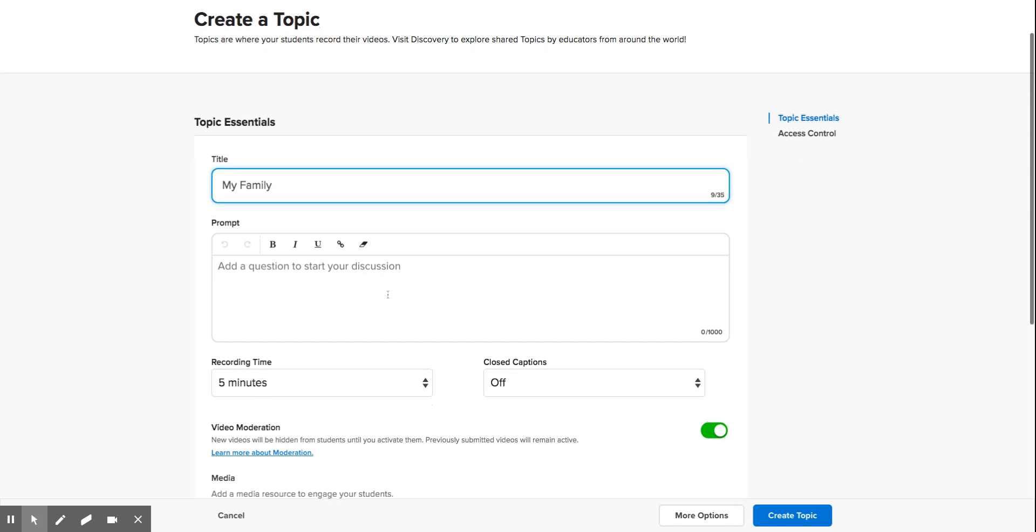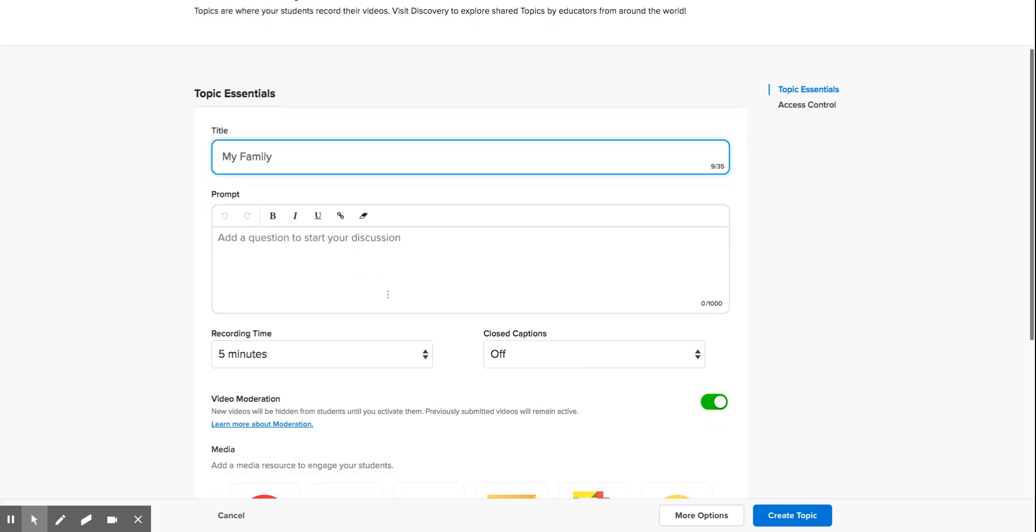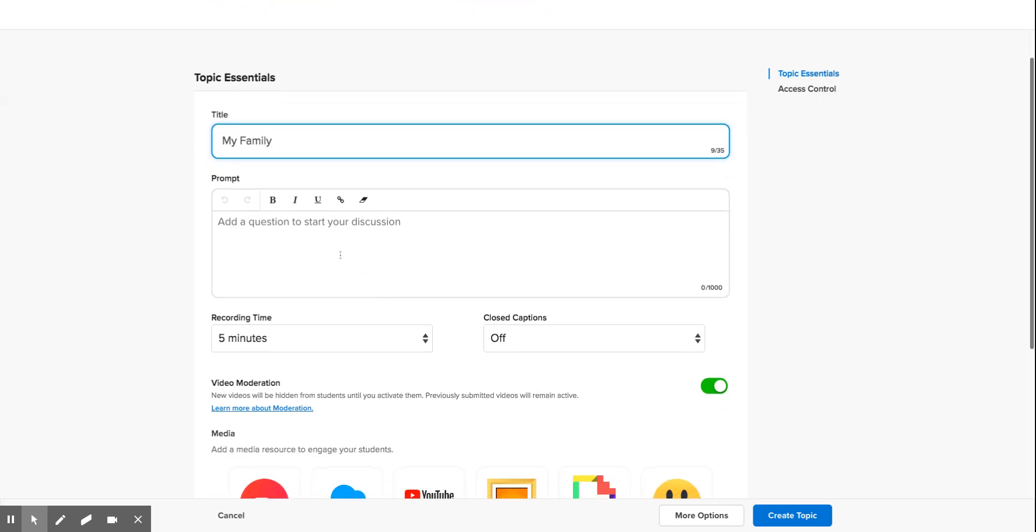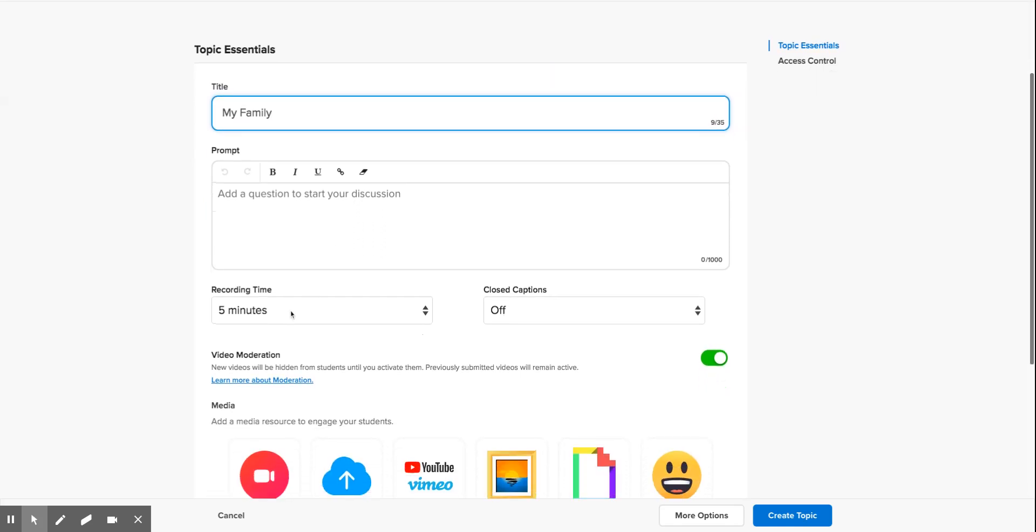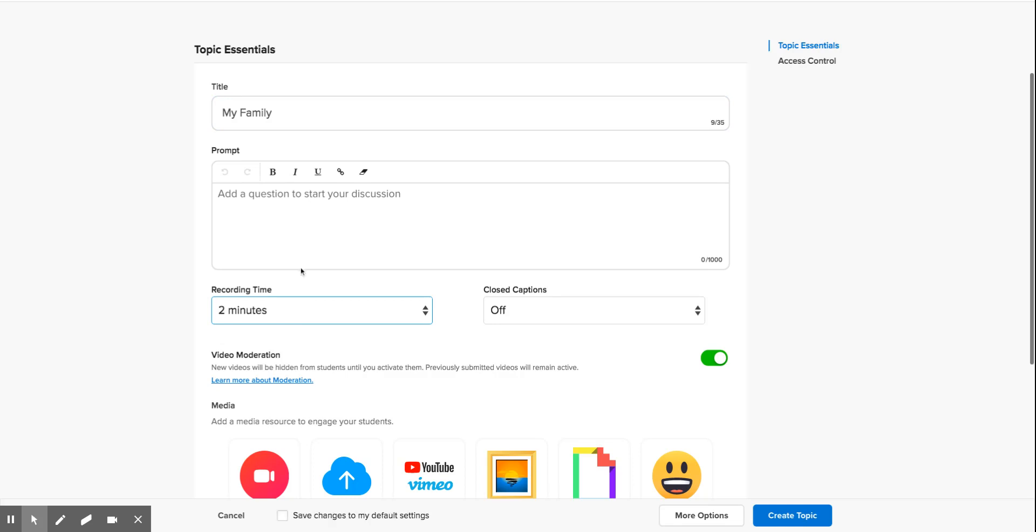I'm going to leave it blank for now. For recording time, you can choose how long you want the children to be recording for. If it was a short question, you could take it down to 15 seconds or up to 10 minutes. I'm happy with two minutes at the moment with this one.